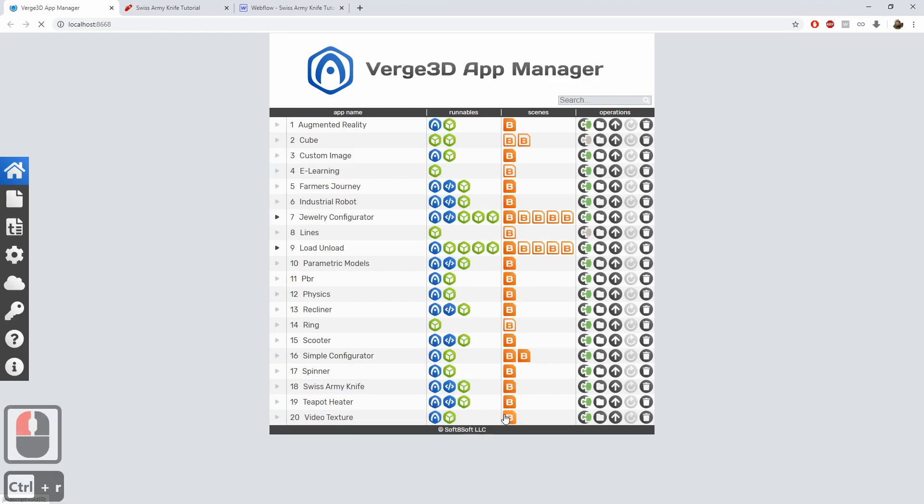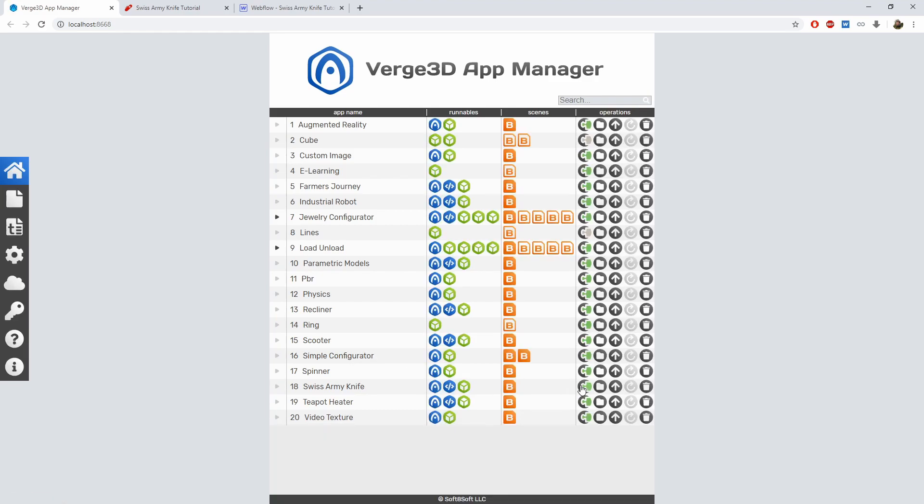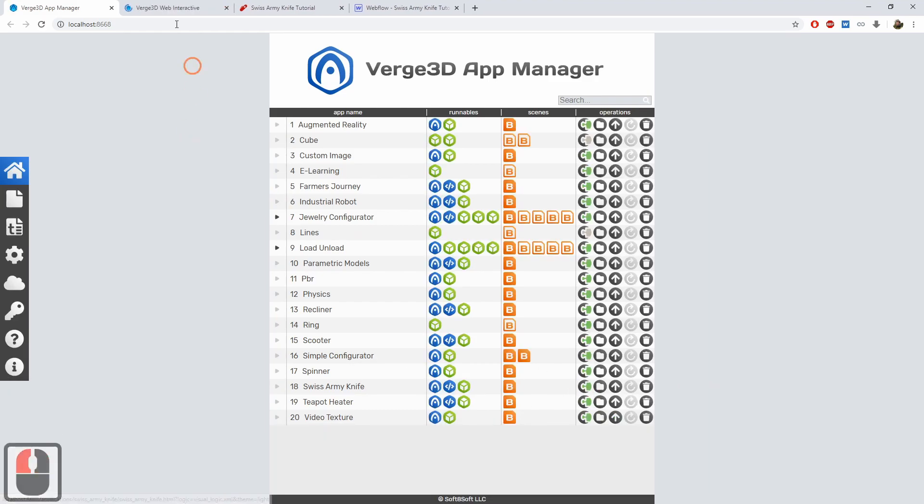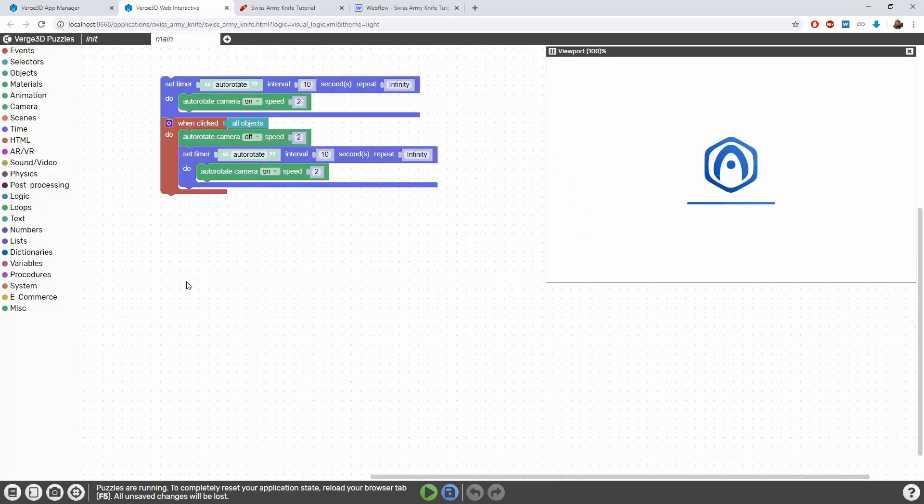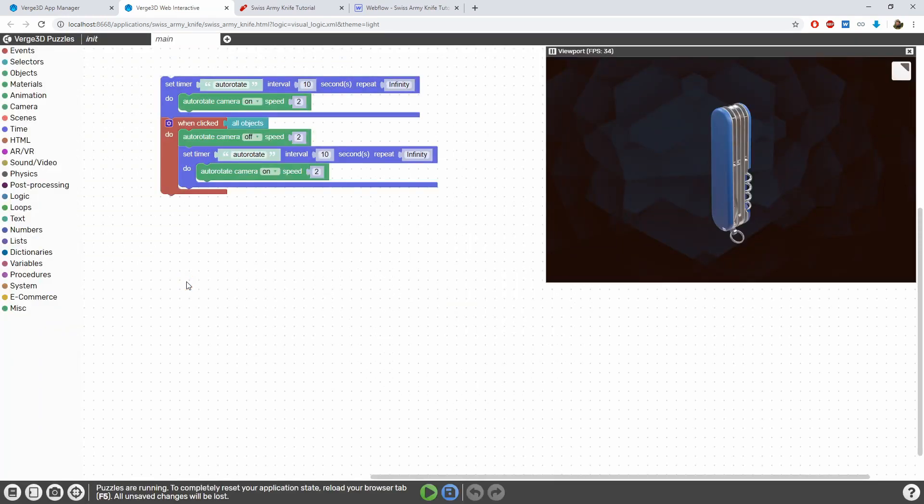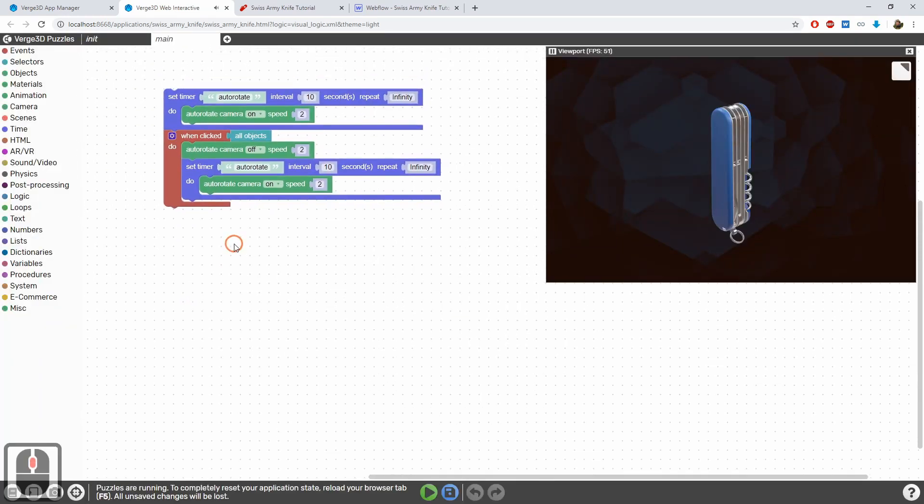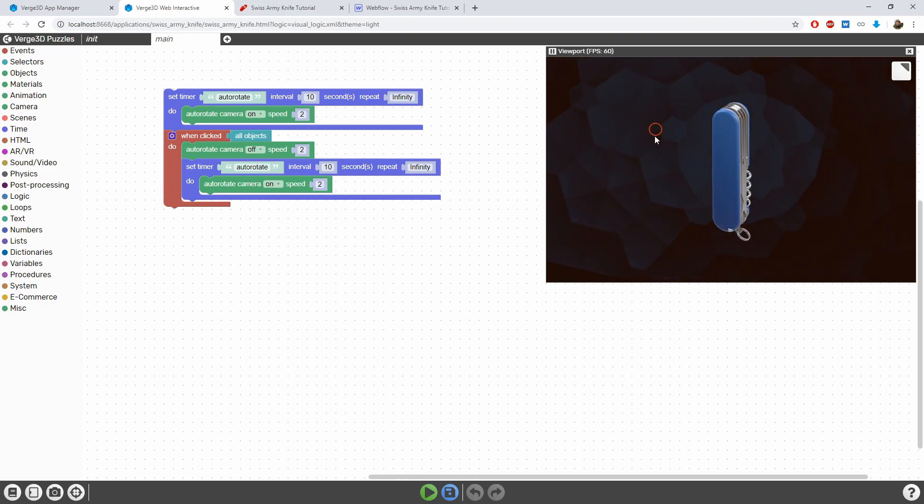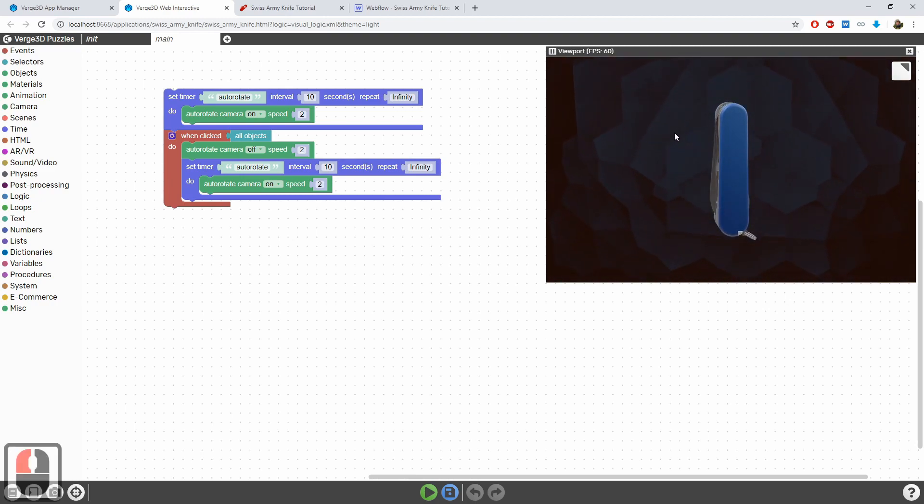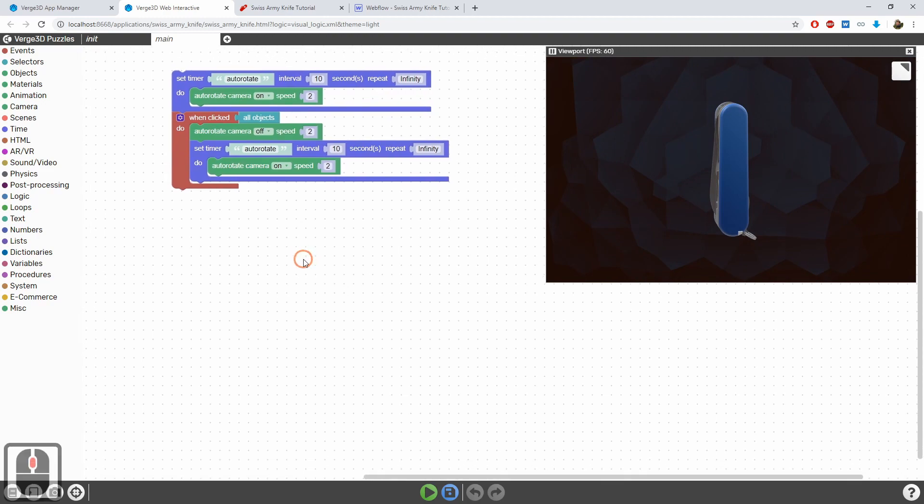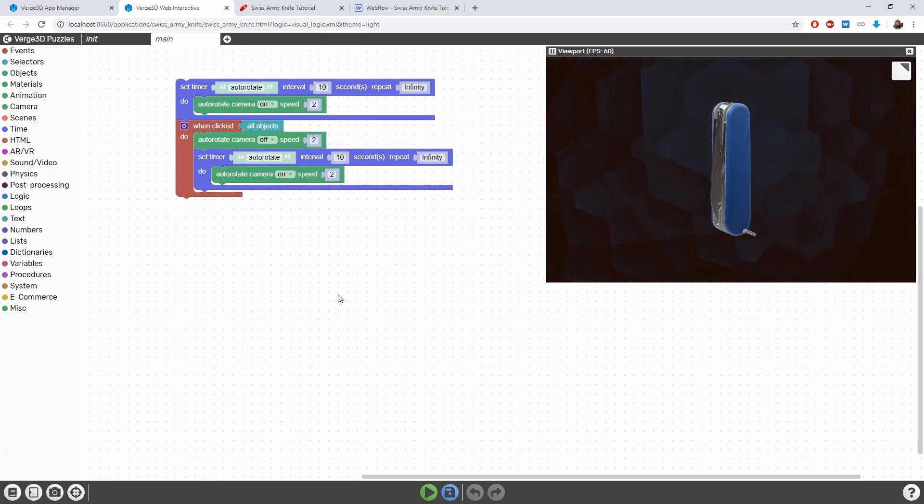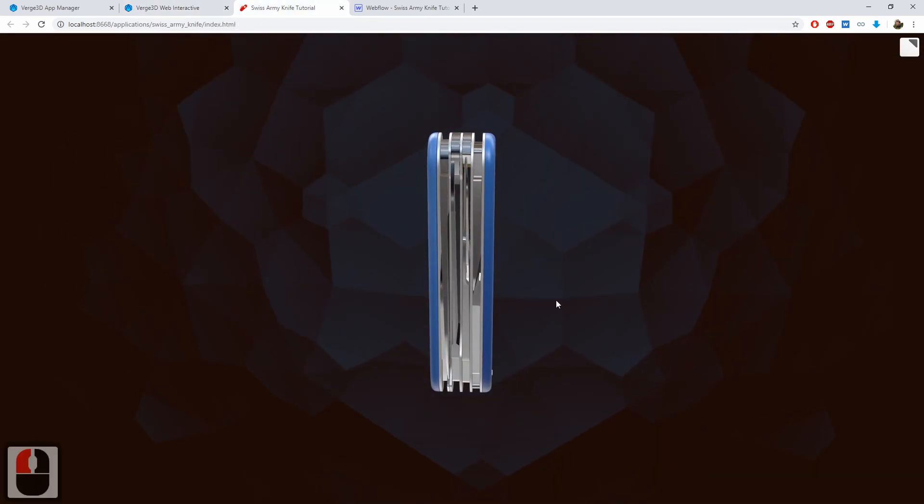So, to reveal the buttons after the app is loaded, we should leverage the Puzzles editor. There will be no UI visible in this small viewport window. This is because the Puzzles editor works only with the 3D app itself and ignores all other HTML files. But we can work with the scenario here and check the results in another browser tab.